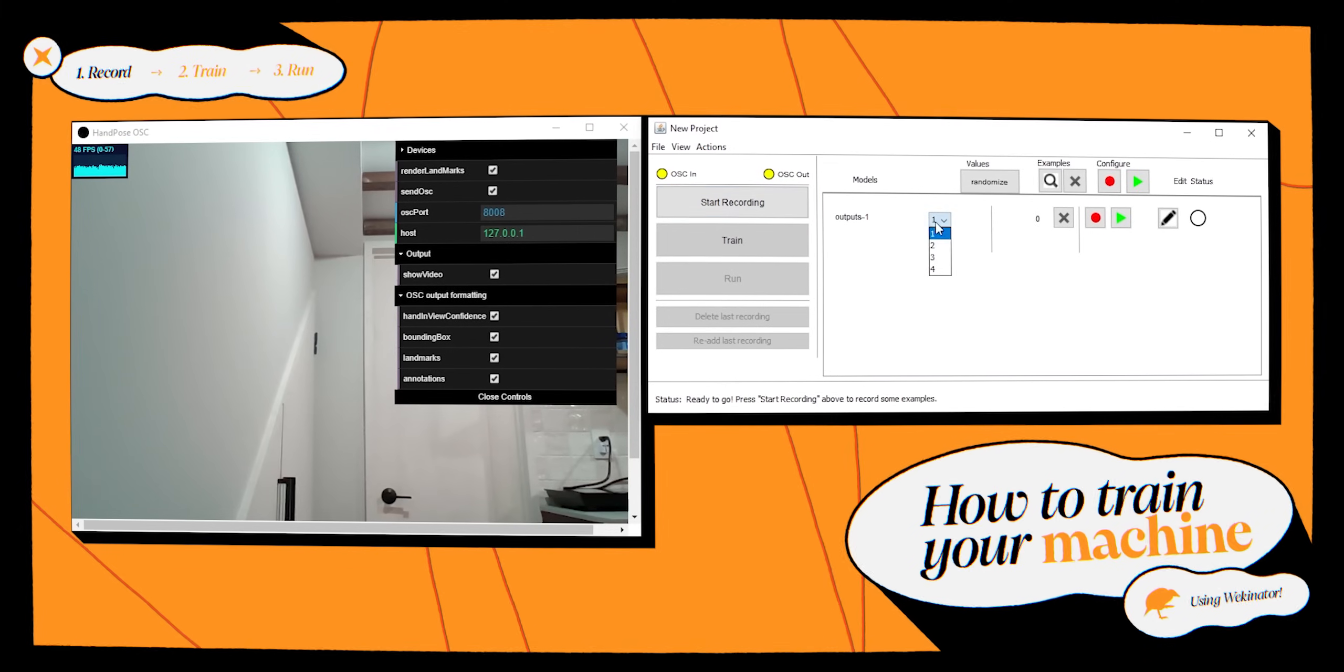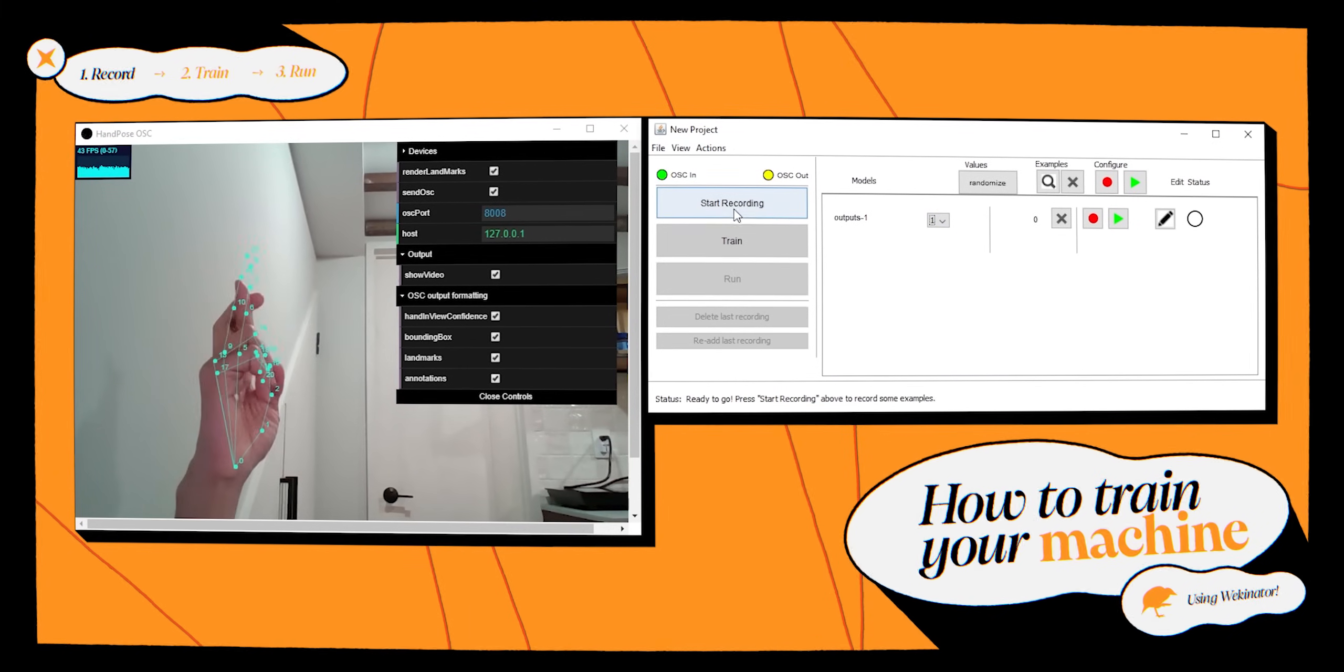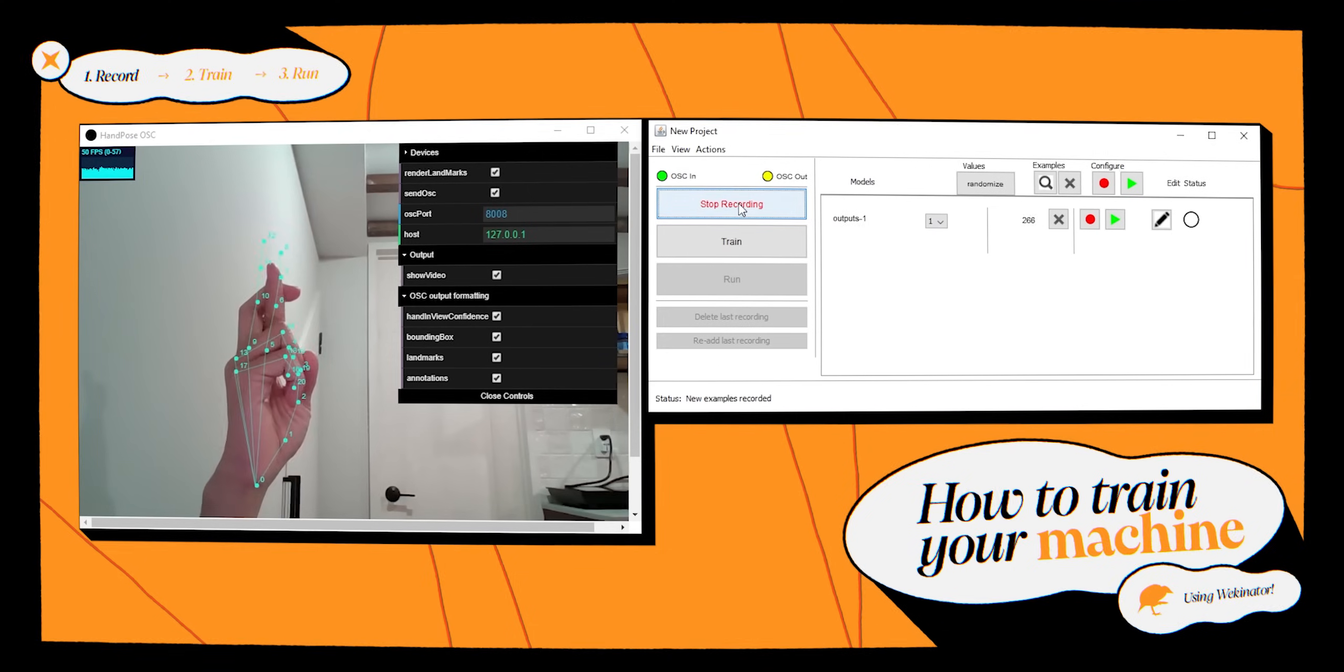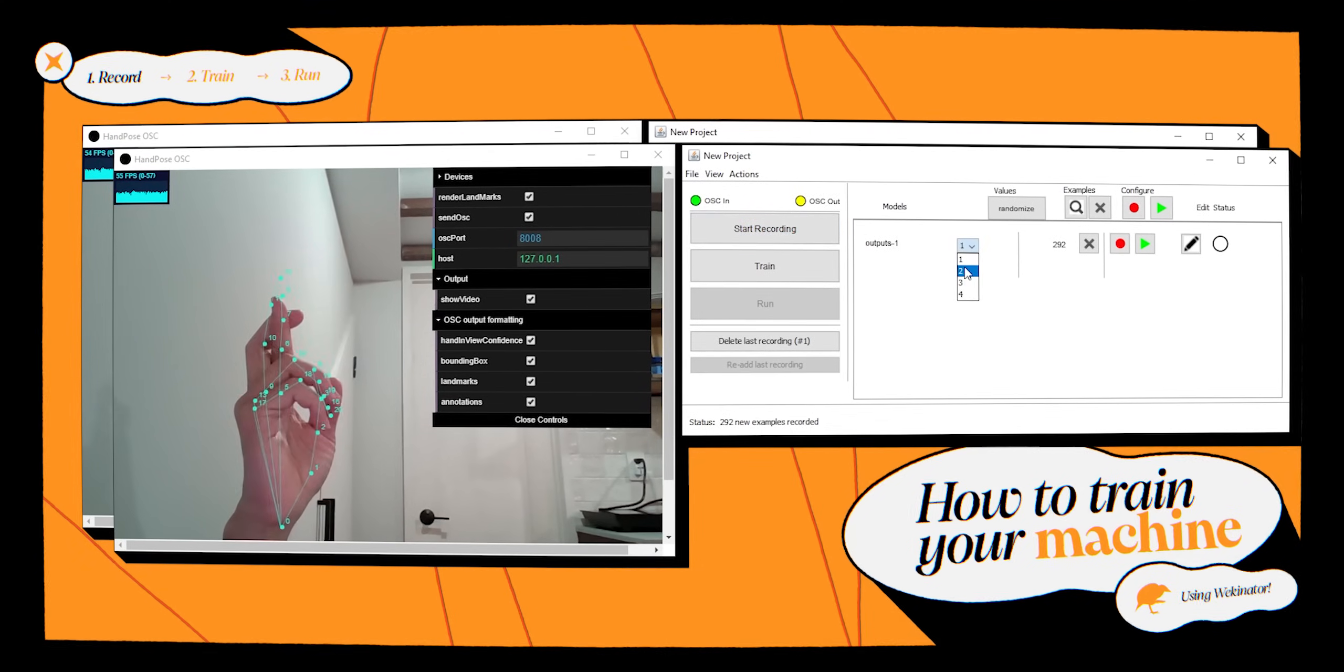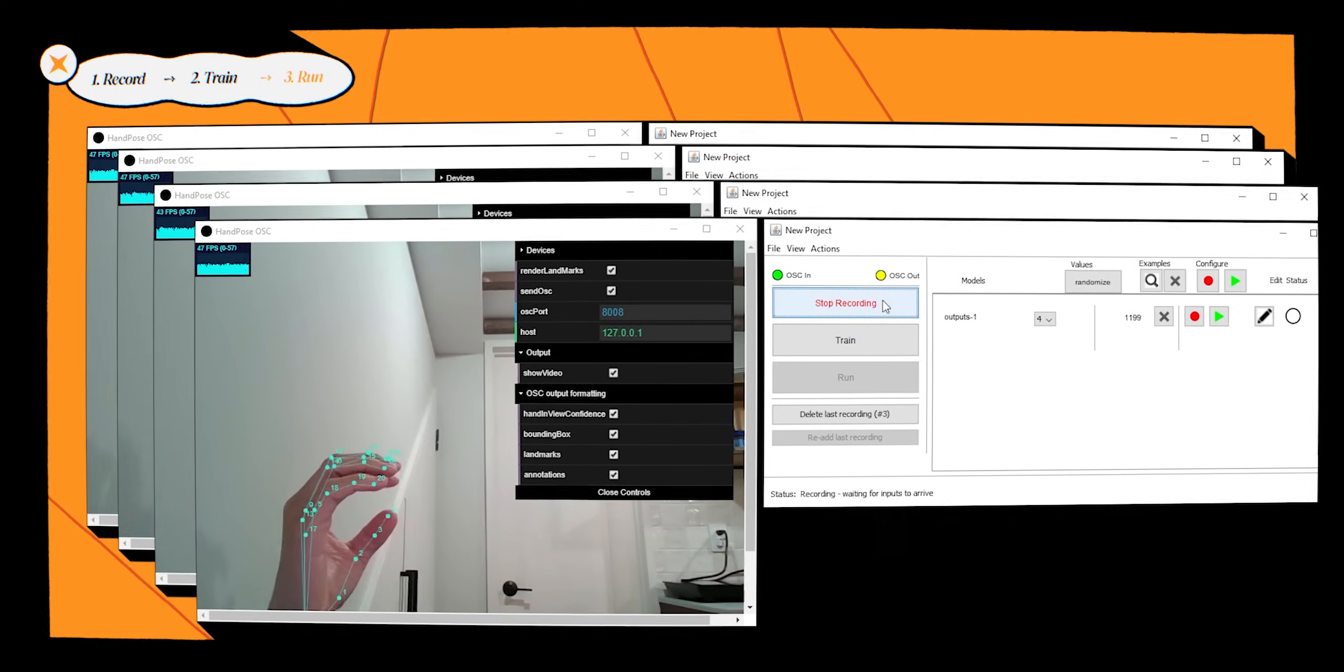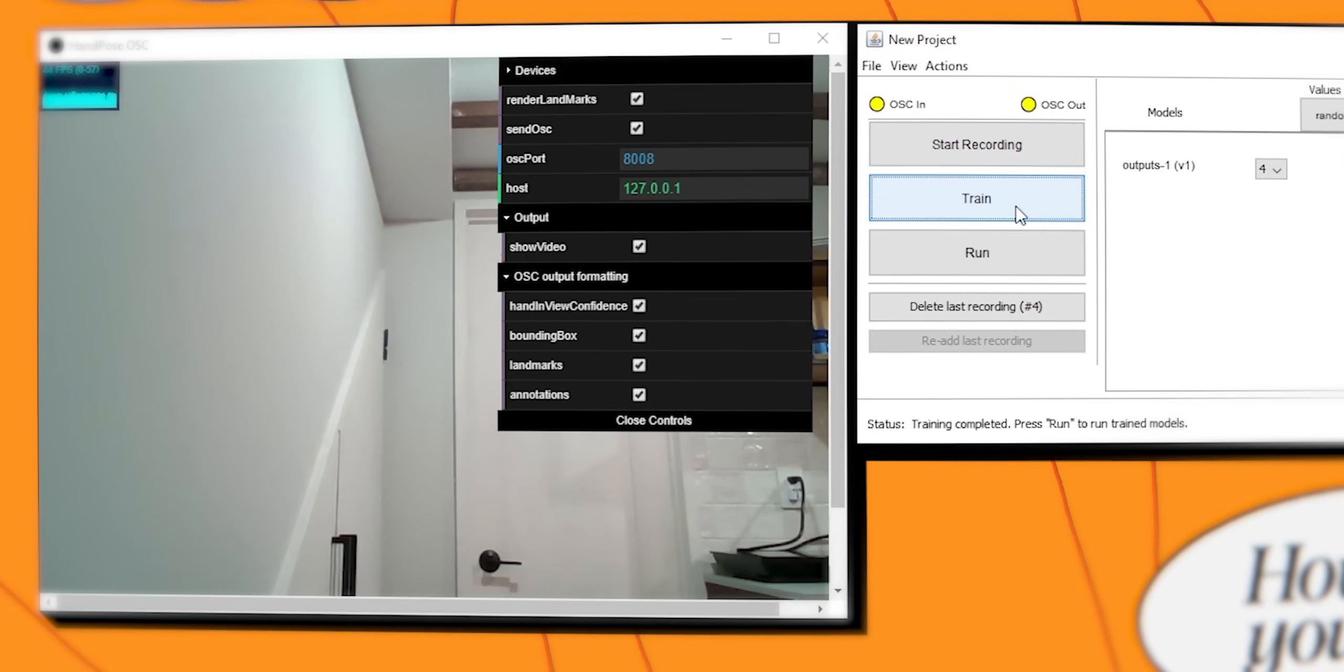First, select the number for the hand sign. Then press record. Press stop. Repeat for each hand sign. Press train. And that's it.